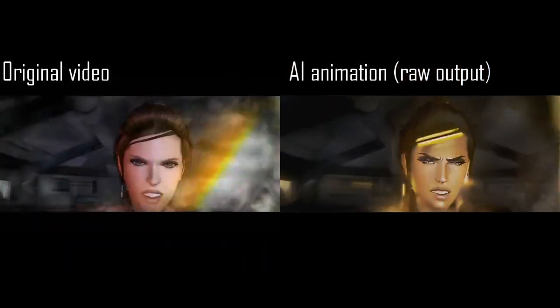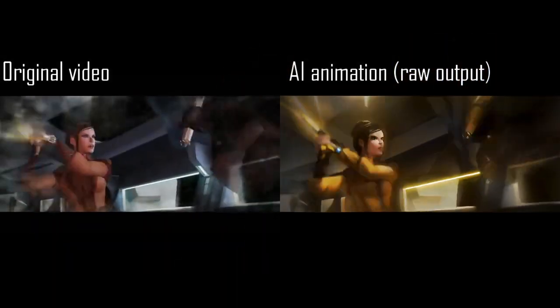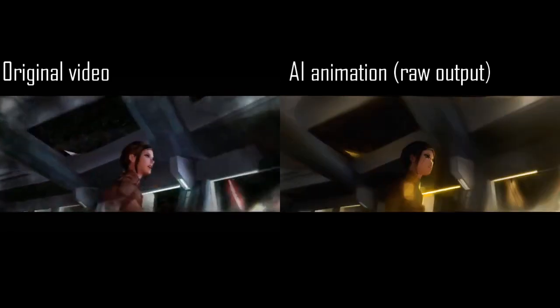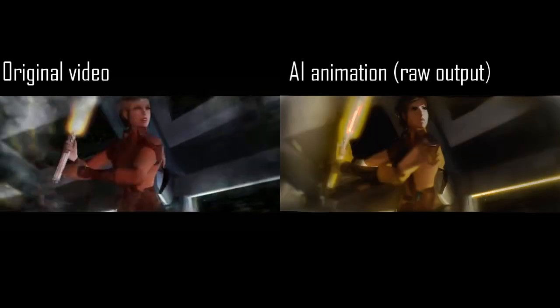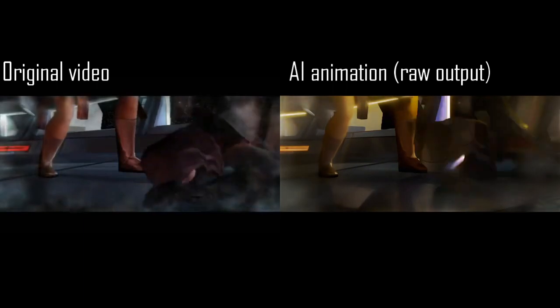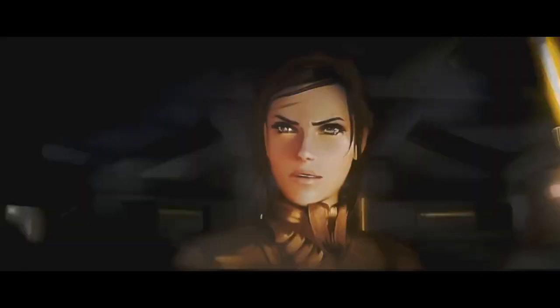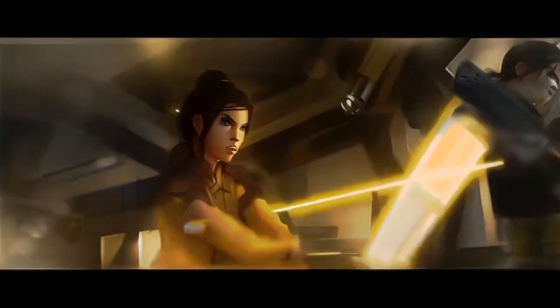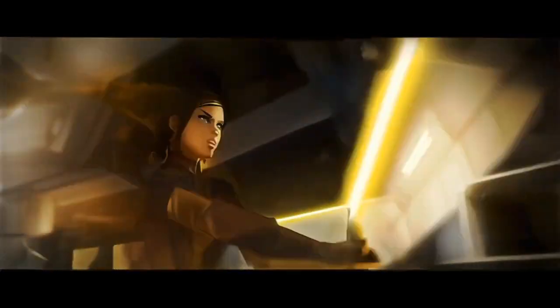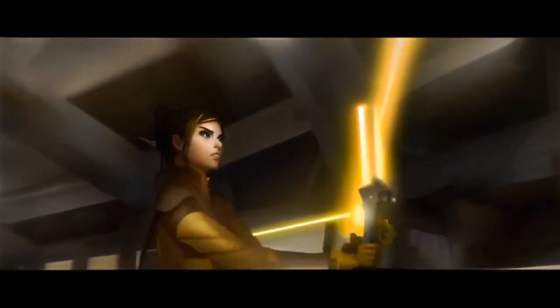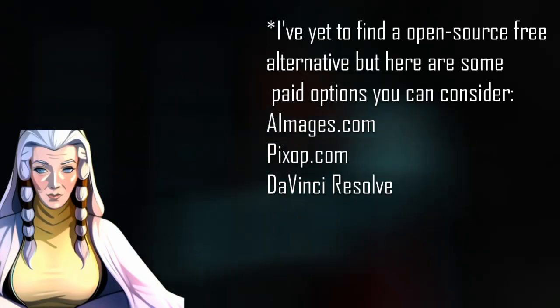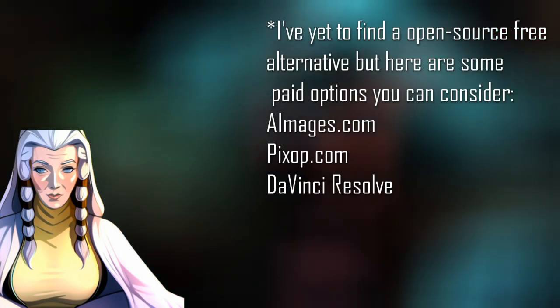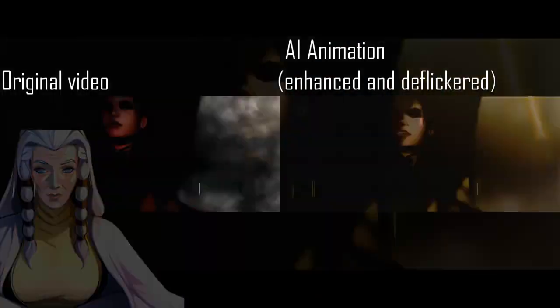And after hours of rendering, we get the following result. Notice the flickering of the AI animation. This is still inherent for many styles for now, but you can do some things to mitigate this effect. A way to enhance the product is to use additional tools to enhance its quality, such as old film restorers and upscalers. Using those, we get our final product as seen here.